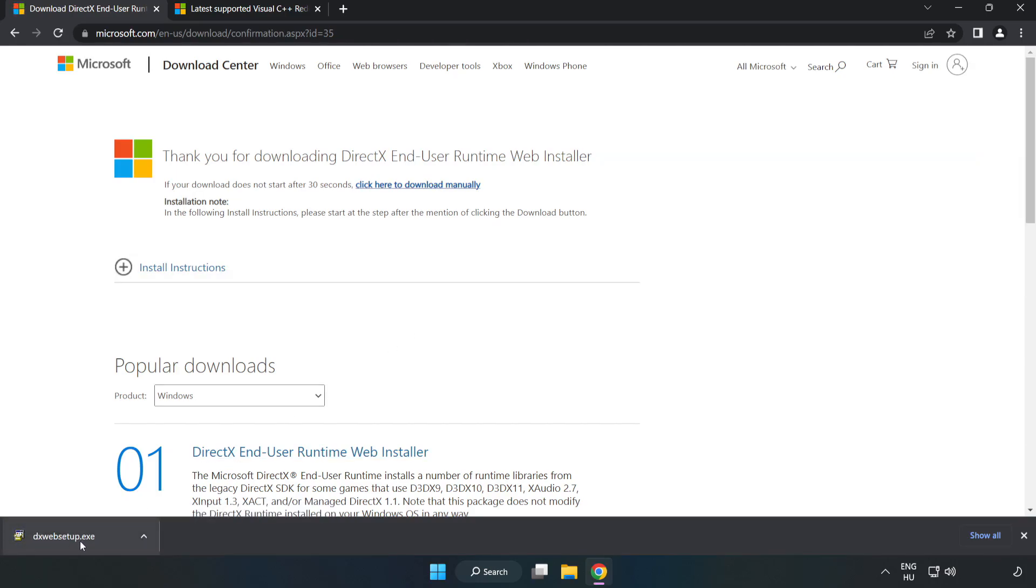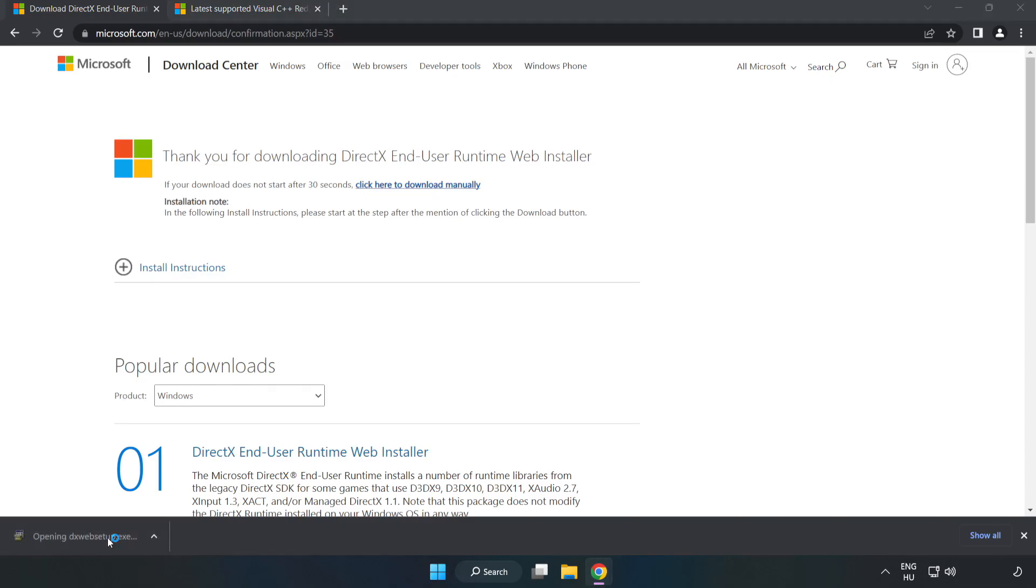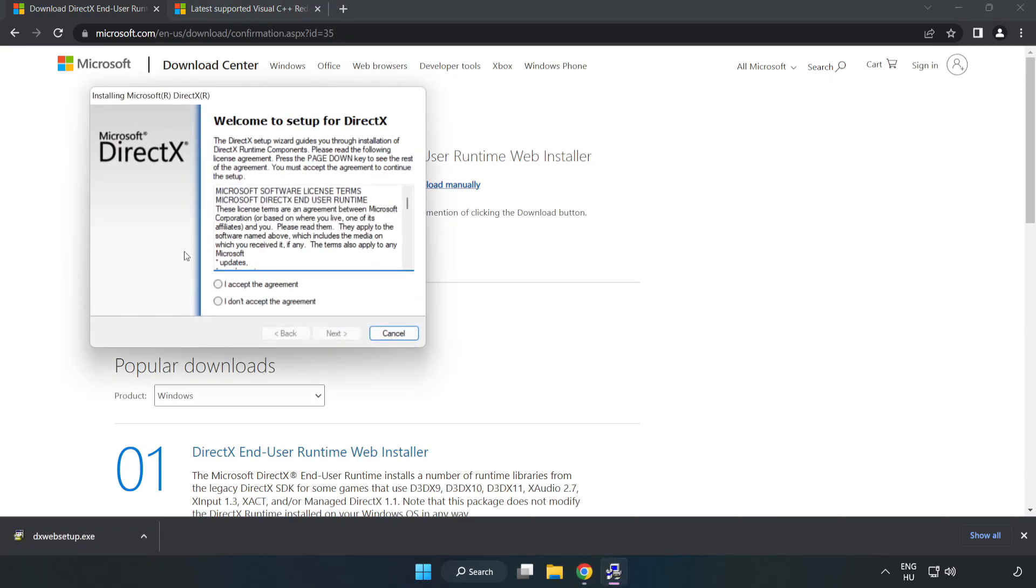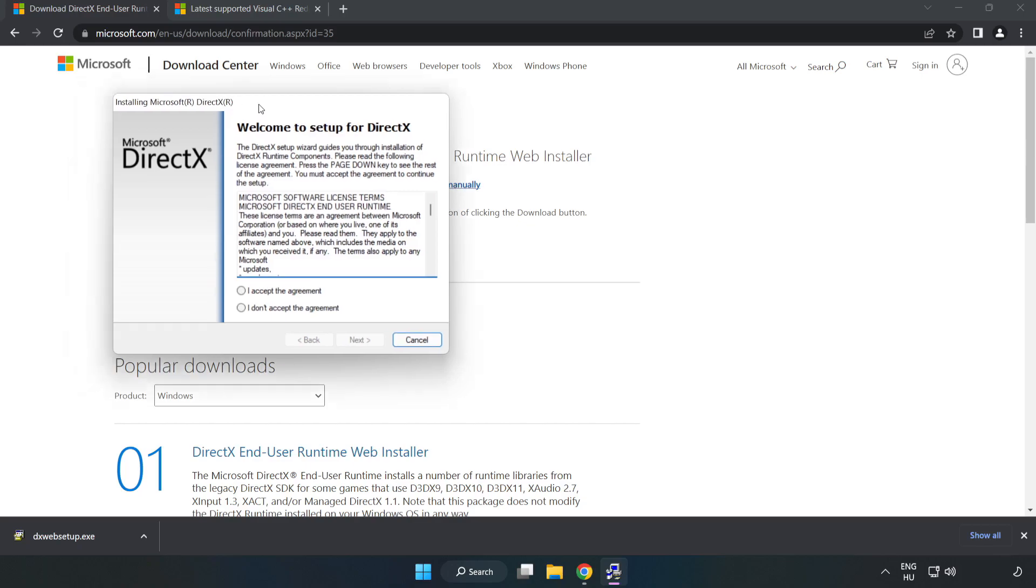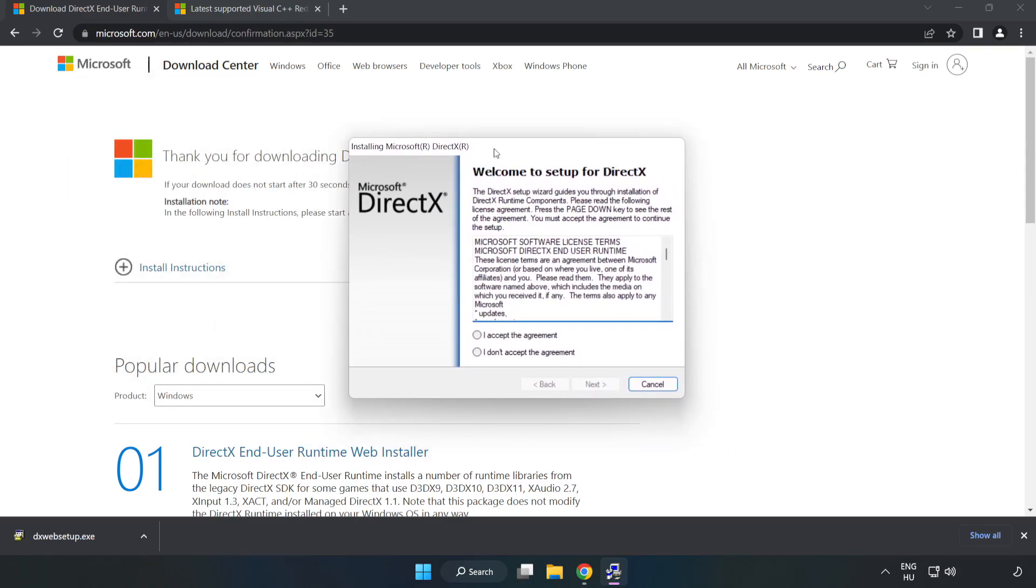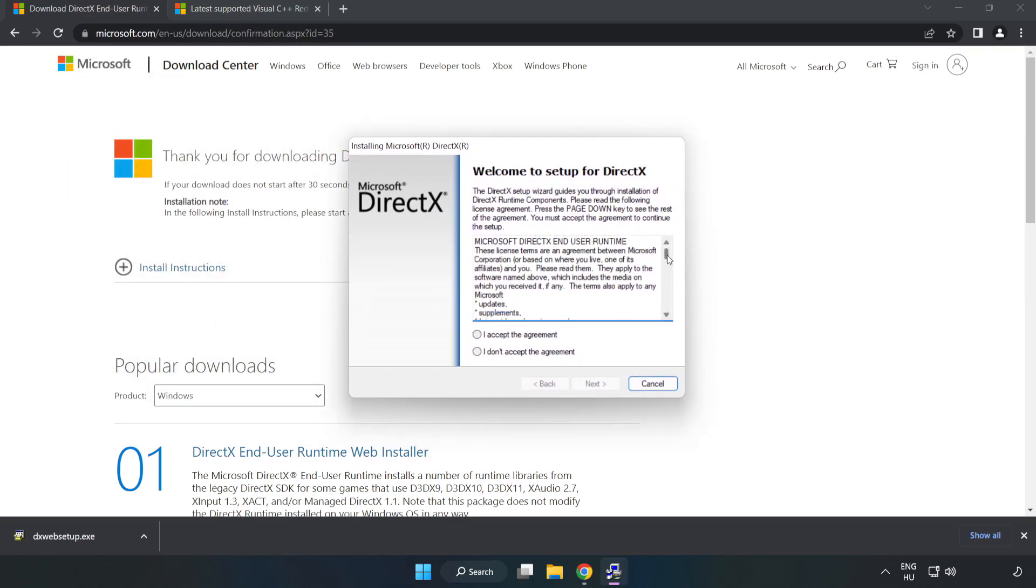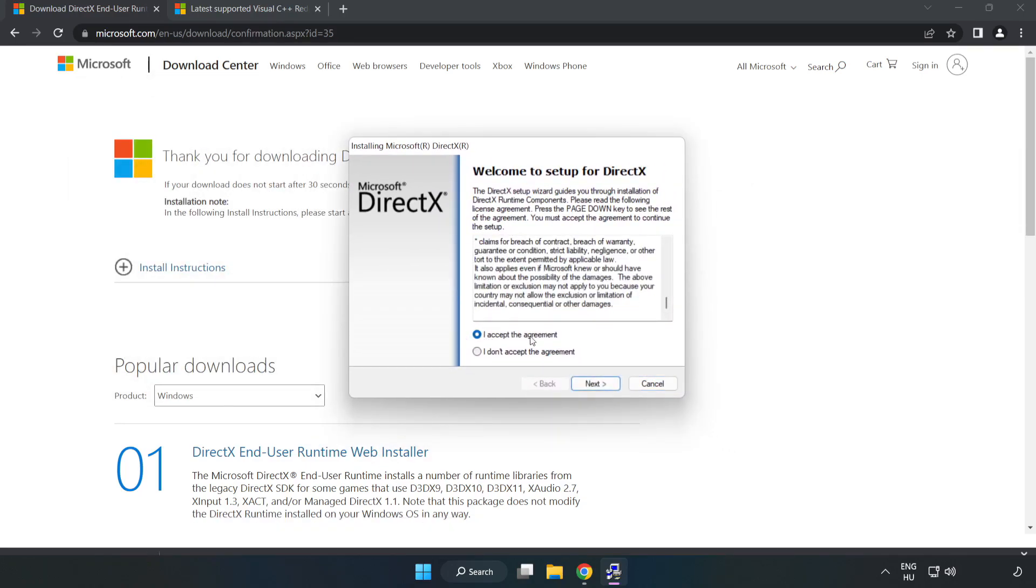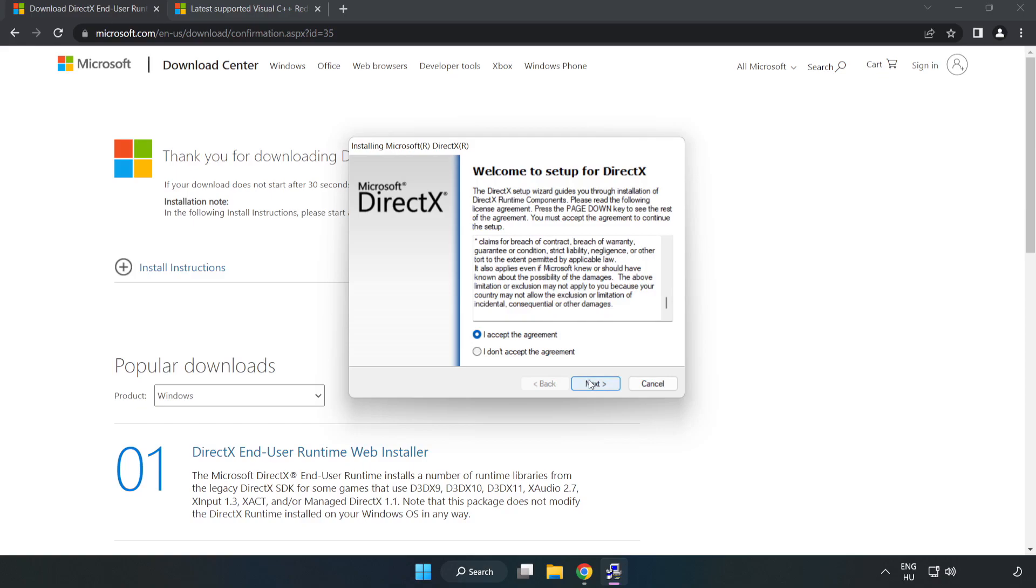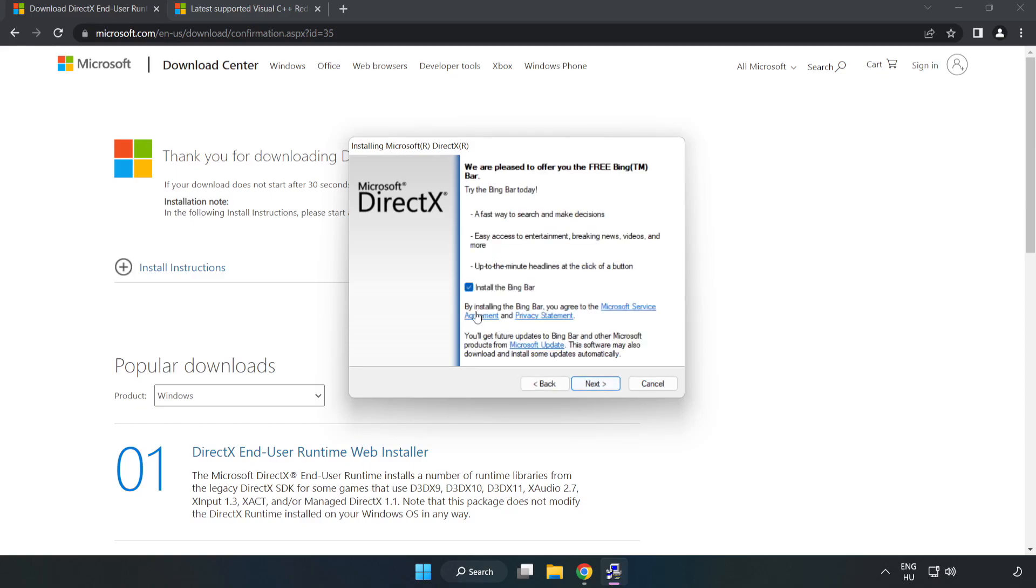Install the downloaded file. Click 'I accept the agreement' and click next. Uncheck 'install the Bing bar' and click next.